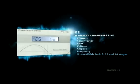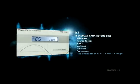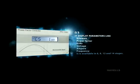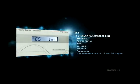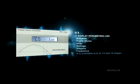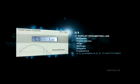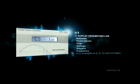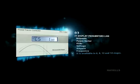It displays parameters like kilowatt, power factor, KVAR, voltage, ampere, frequency. APFC is available in 6, 8, 12 and 14 stages.